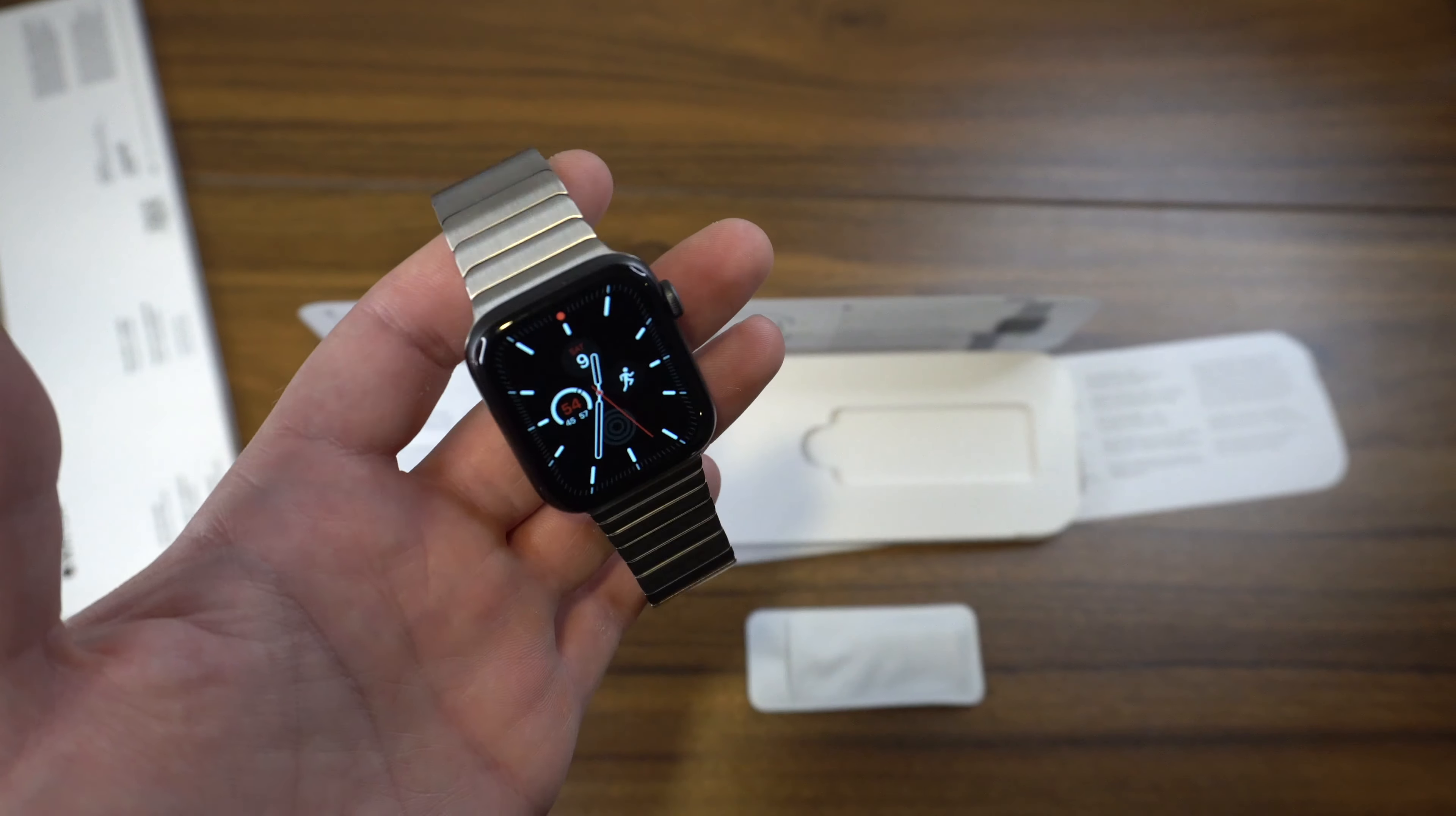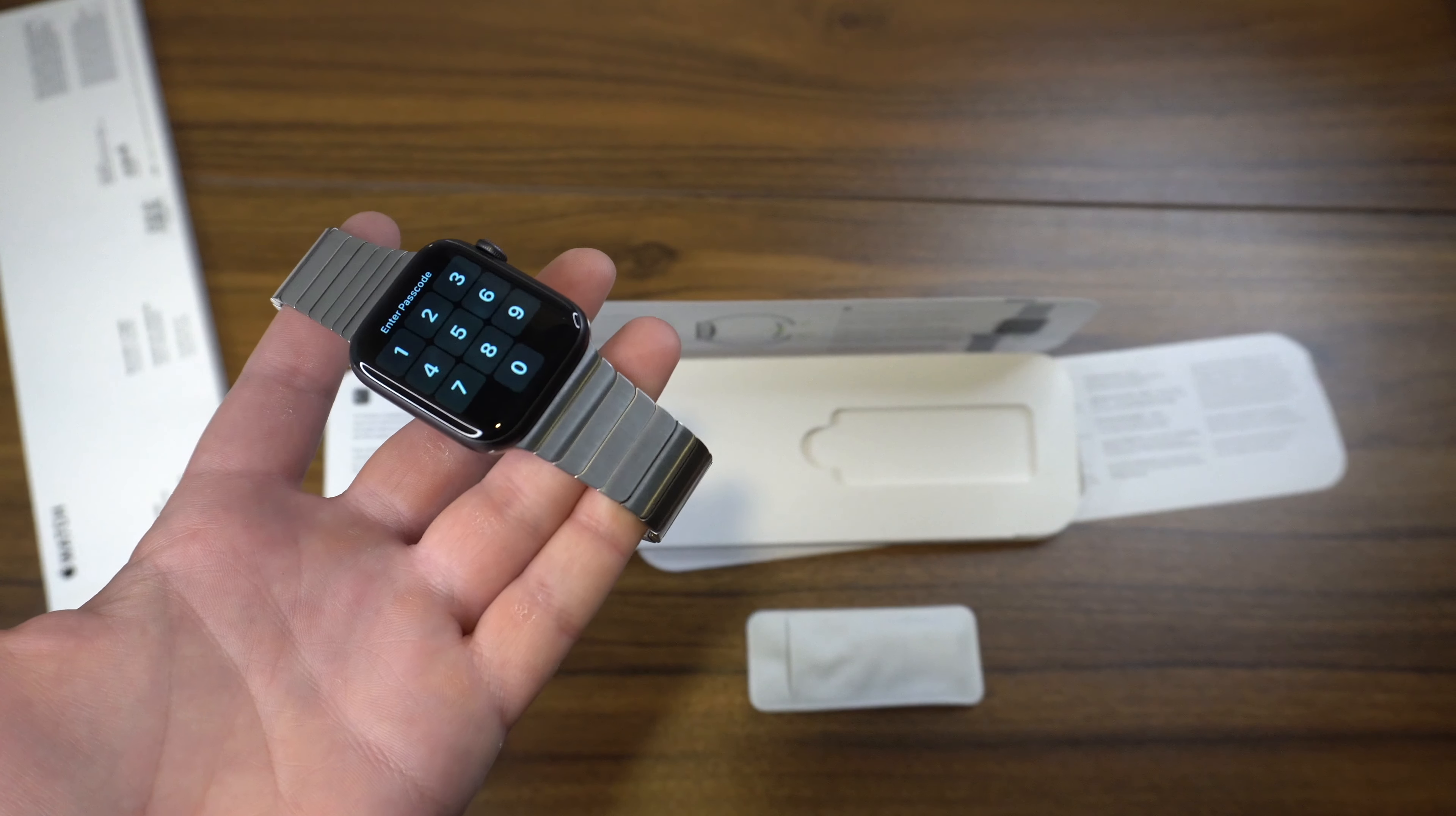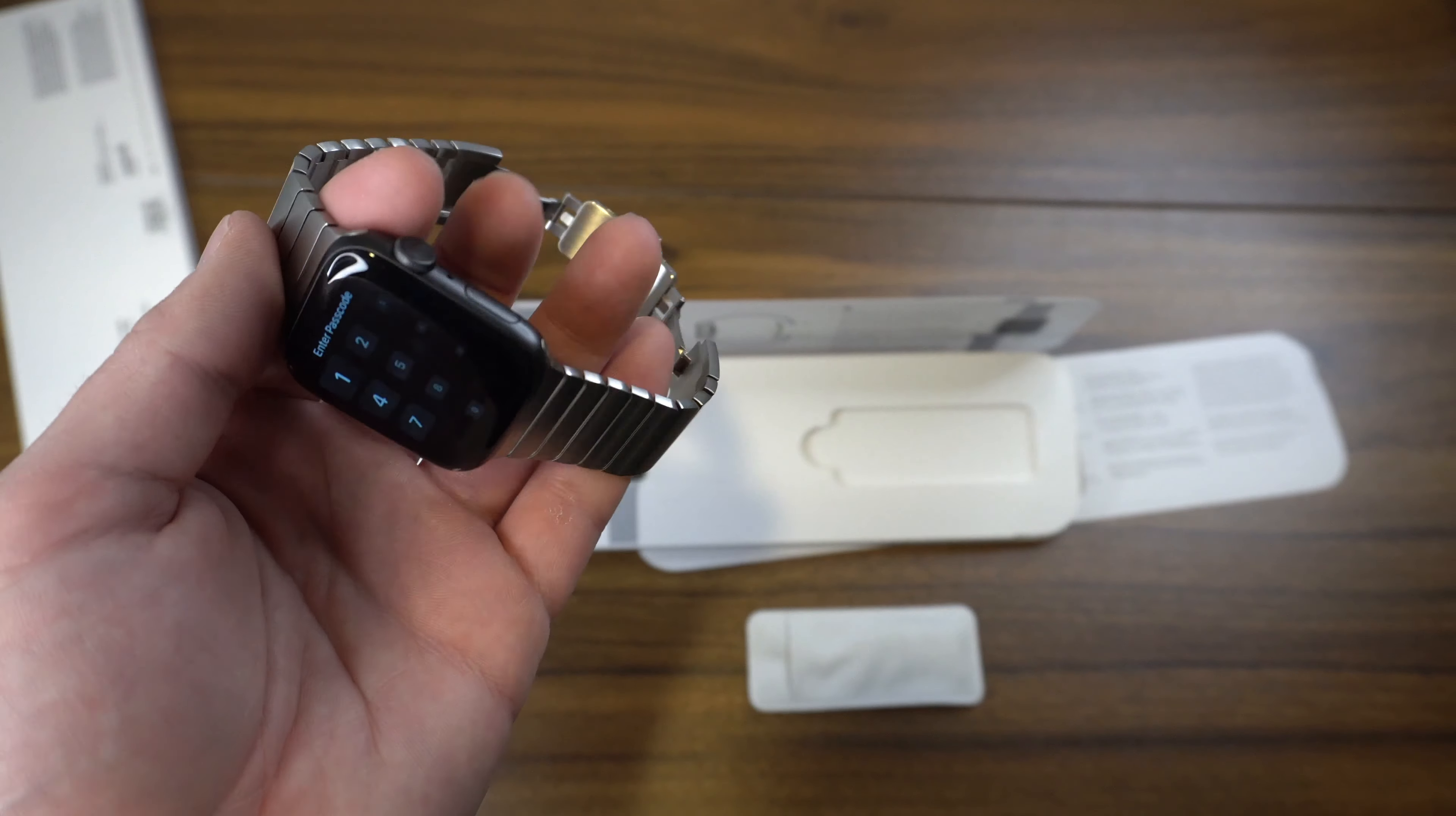I actually went on a run with this, which I normally would never do. I usually always use some sort of sport band when I'm on a run, but I figured I would just try it out to see if there was any difference in comfortability with this nice of a bracelet.